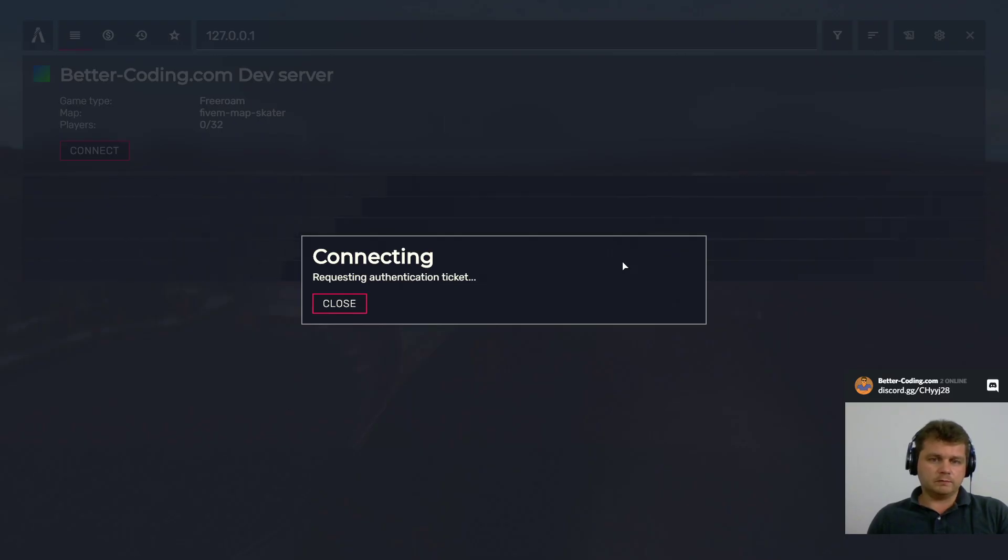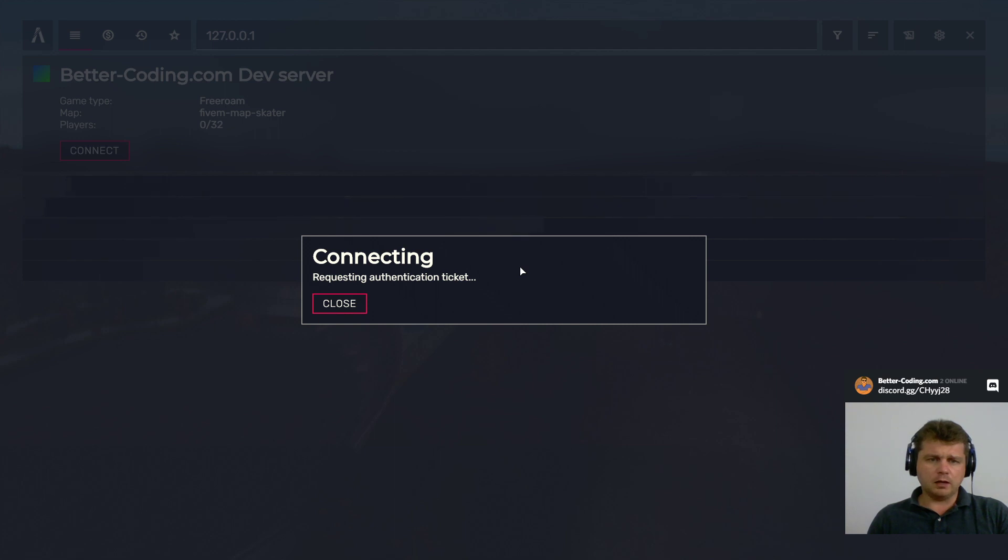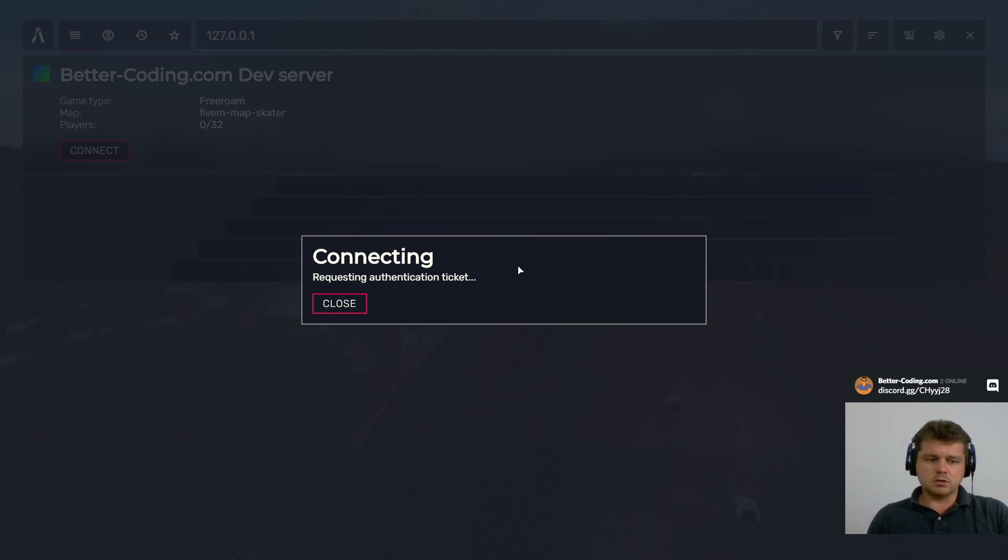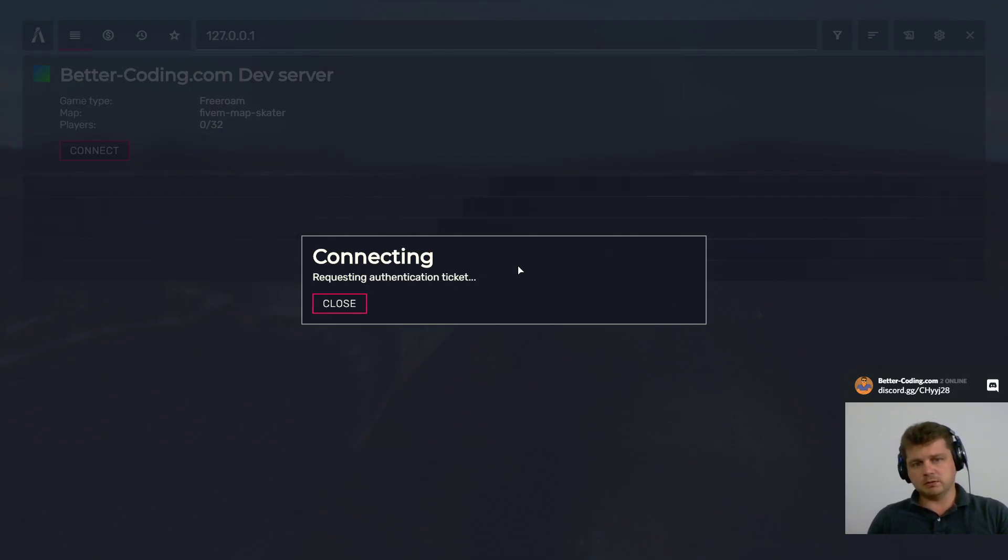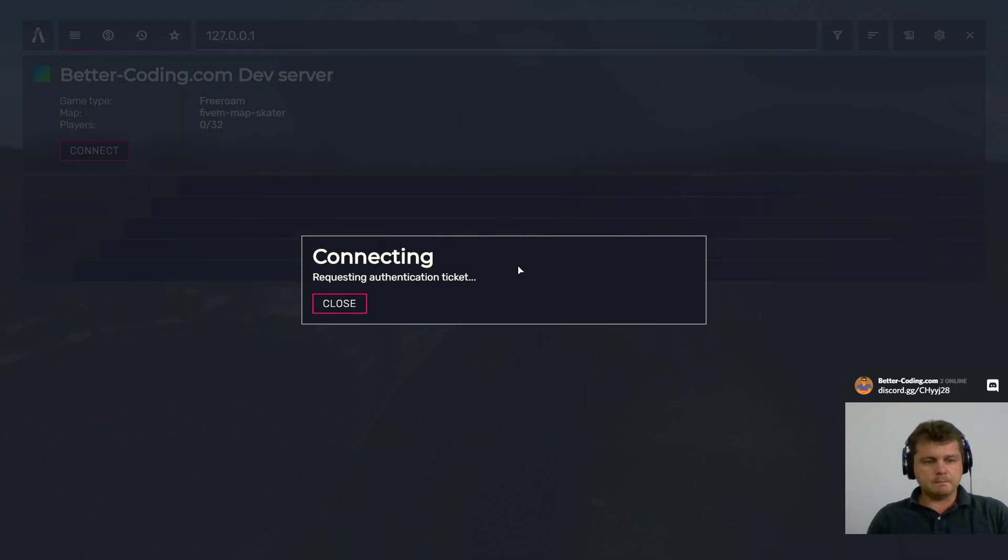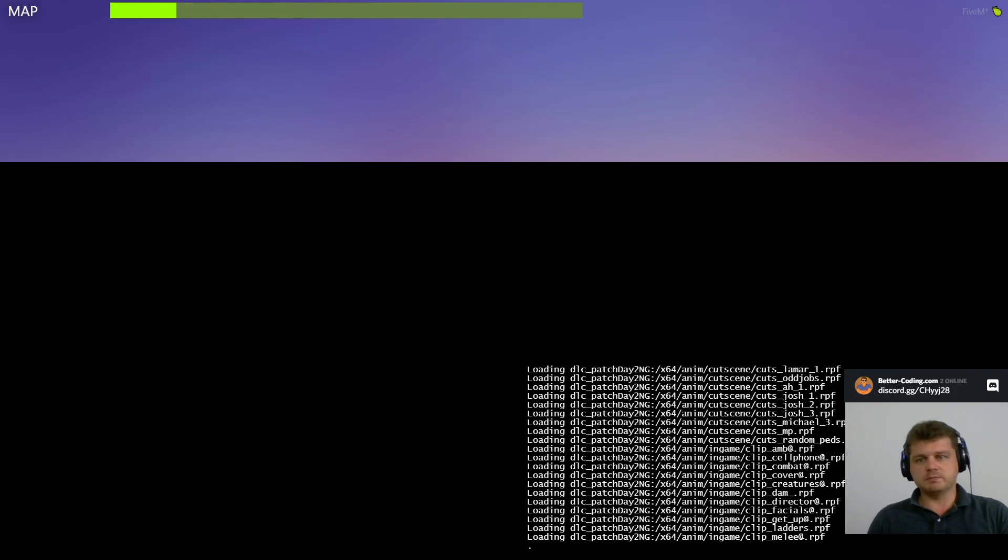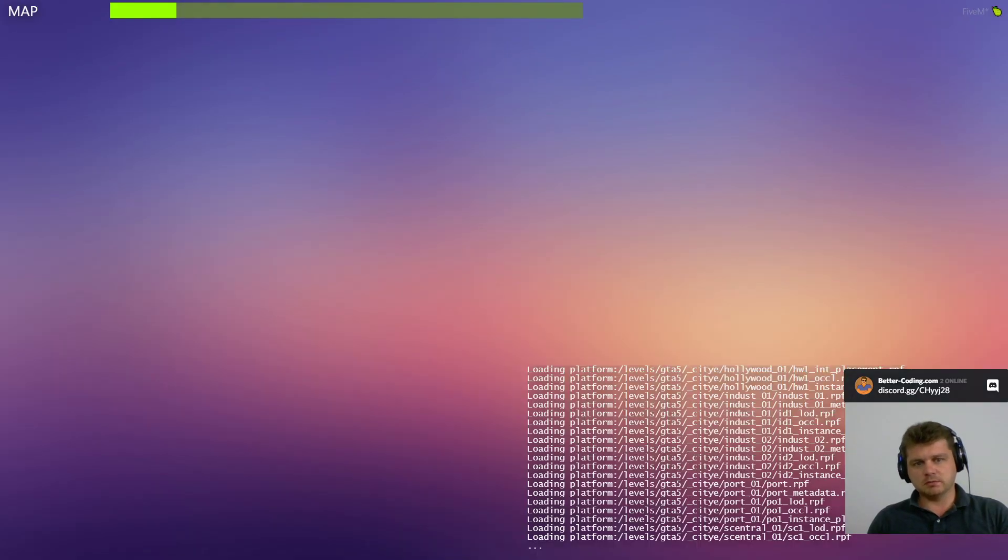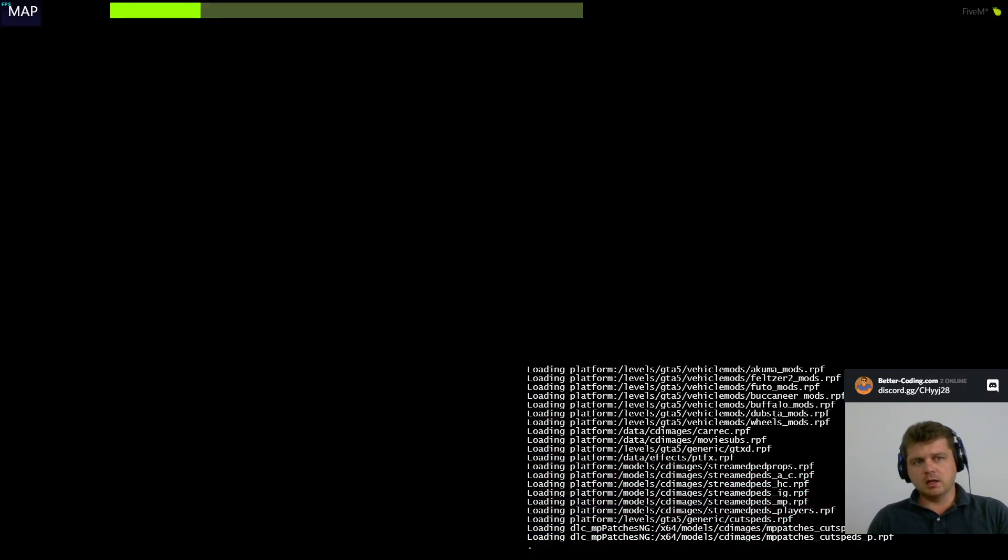Have to wait for the authentication ticket. You cannot fix this issue because it doesn't depend on you—it depends on 5M servers. So don't waste your time and just be patient. Okay, as you can see this...